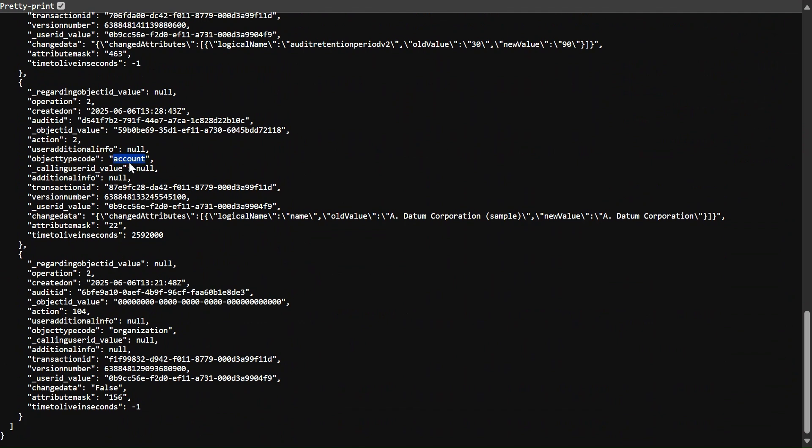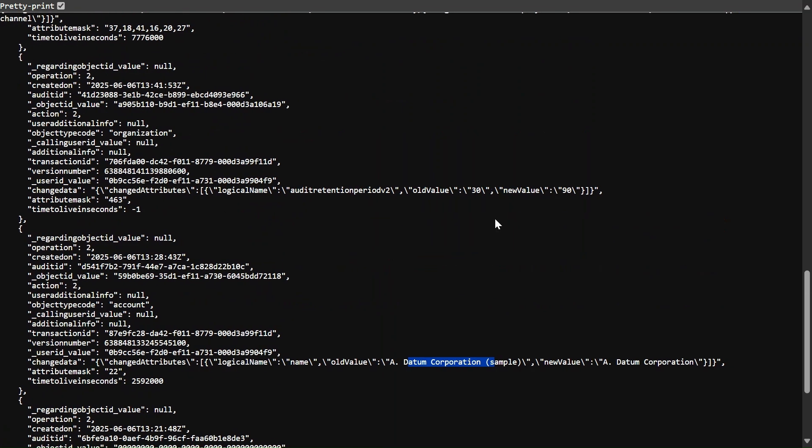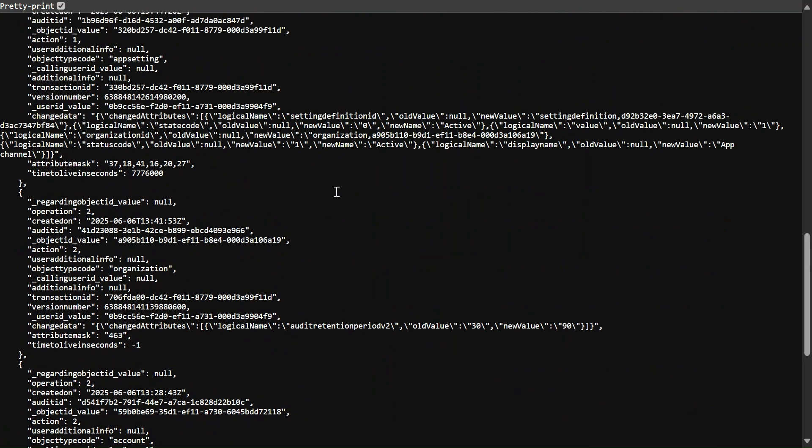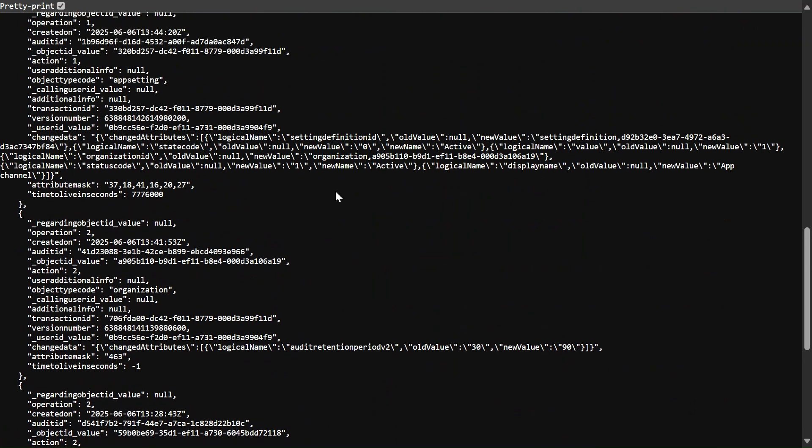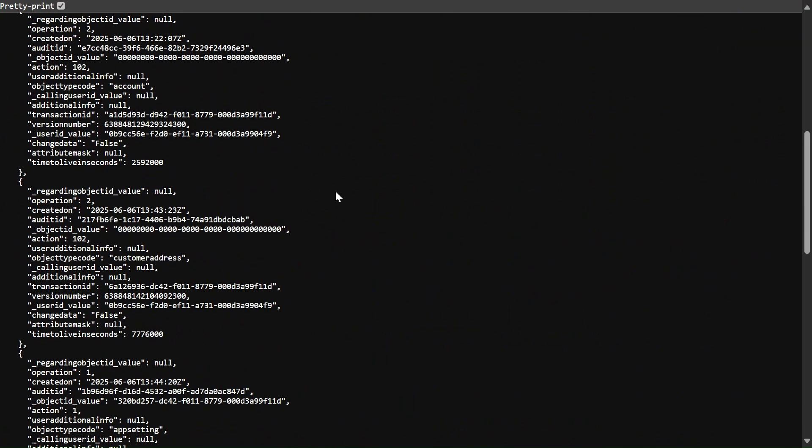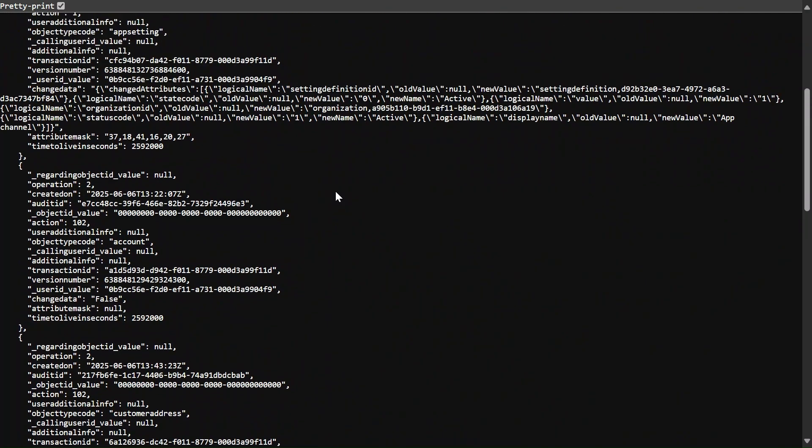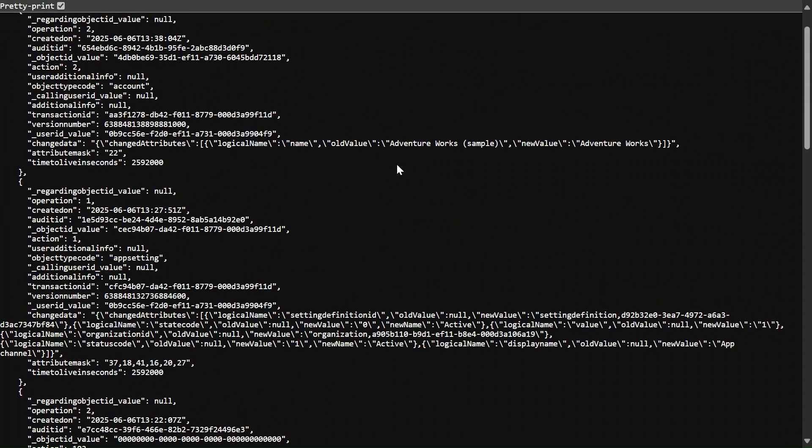We have done the changes, old value is Datum Corporation sample here, and similar I guess here as well it will present somewhere. Here, Adventure Work sample the old value and new value is this one Adventure Works. So in this way you can see the audit history of your Dataverse table.